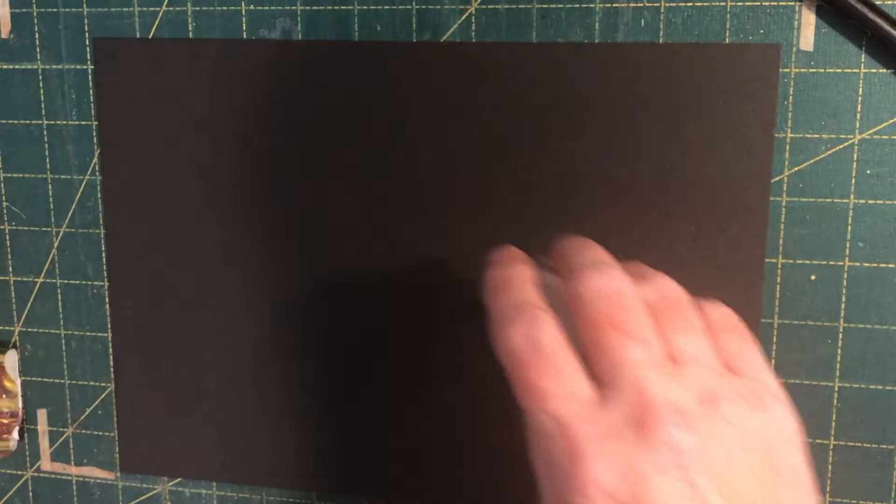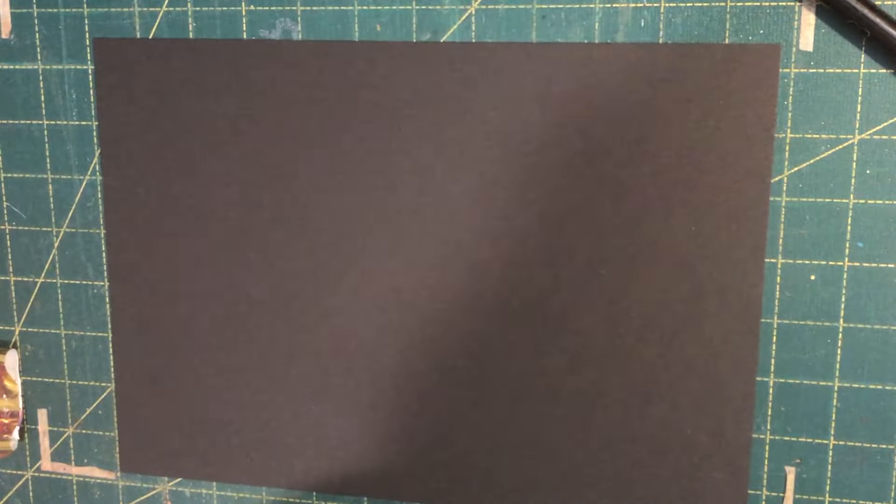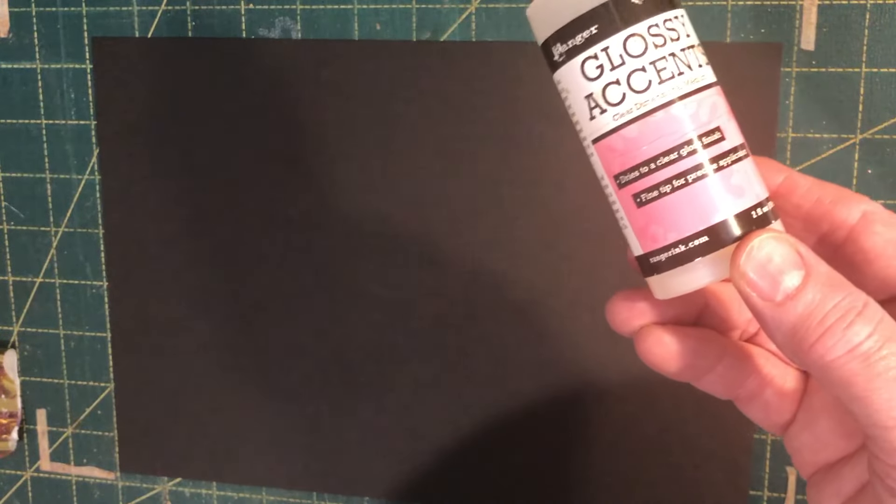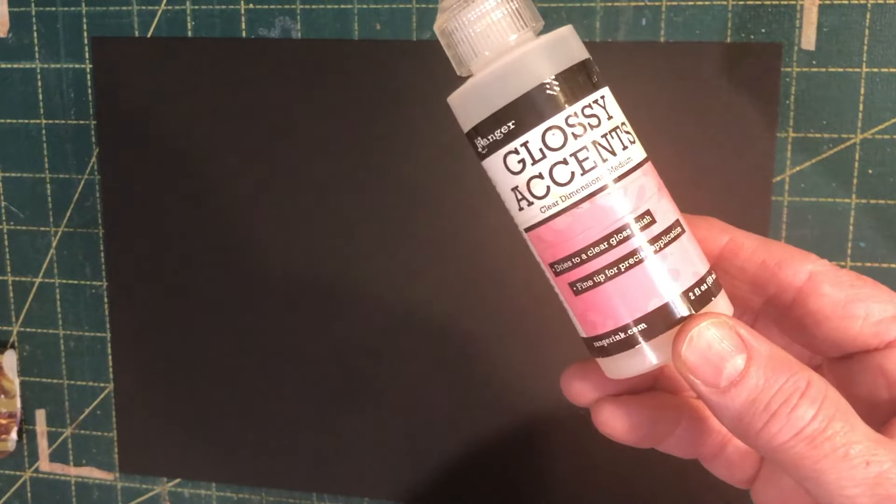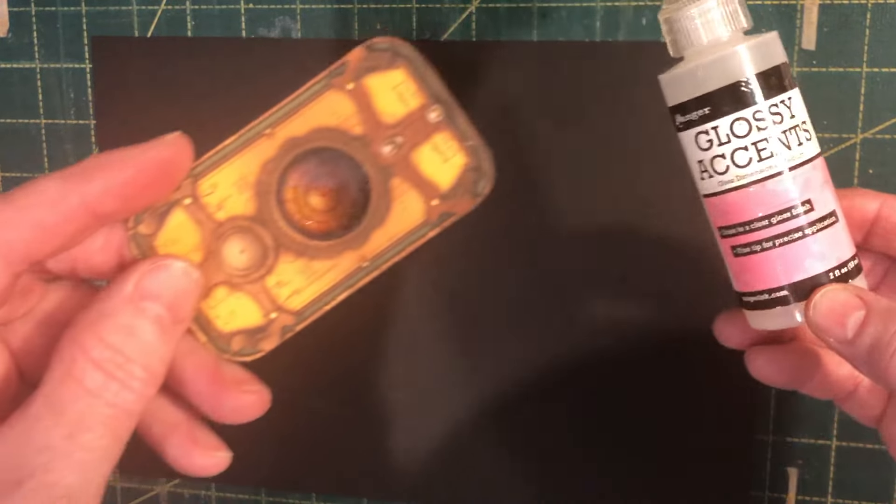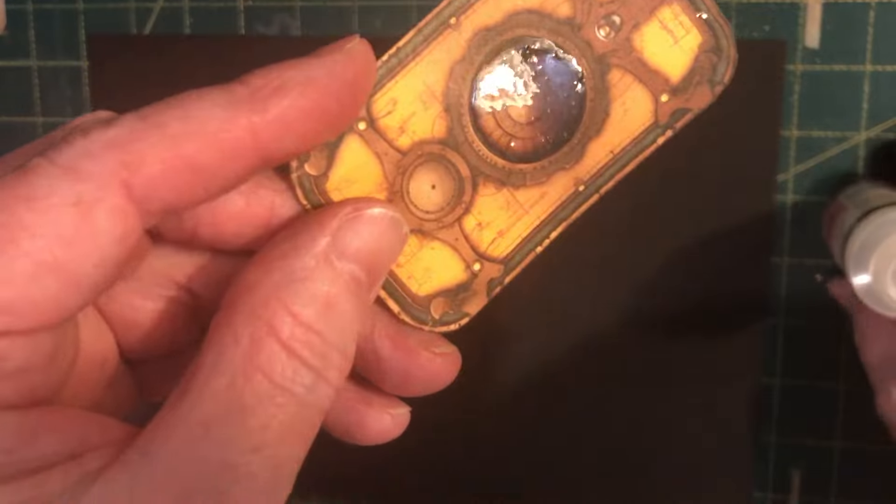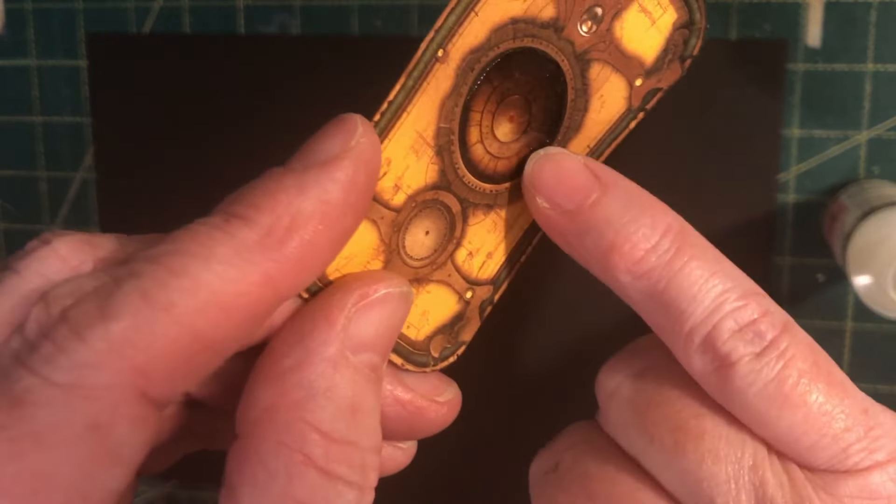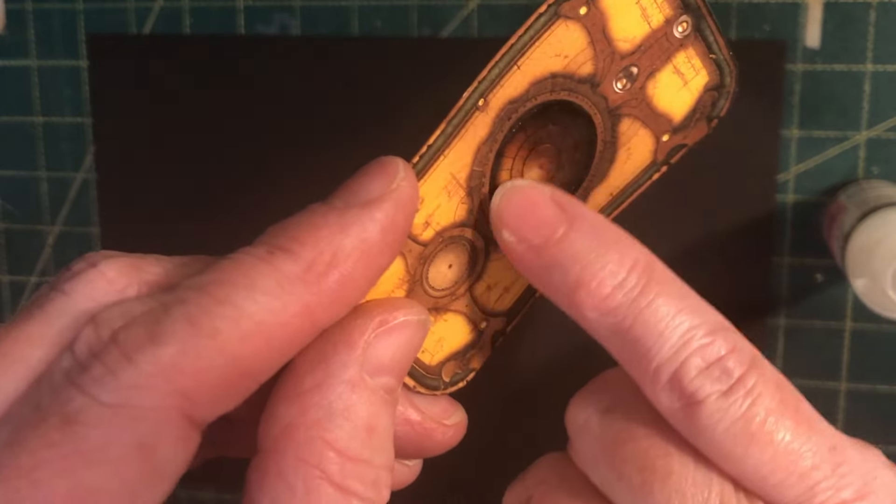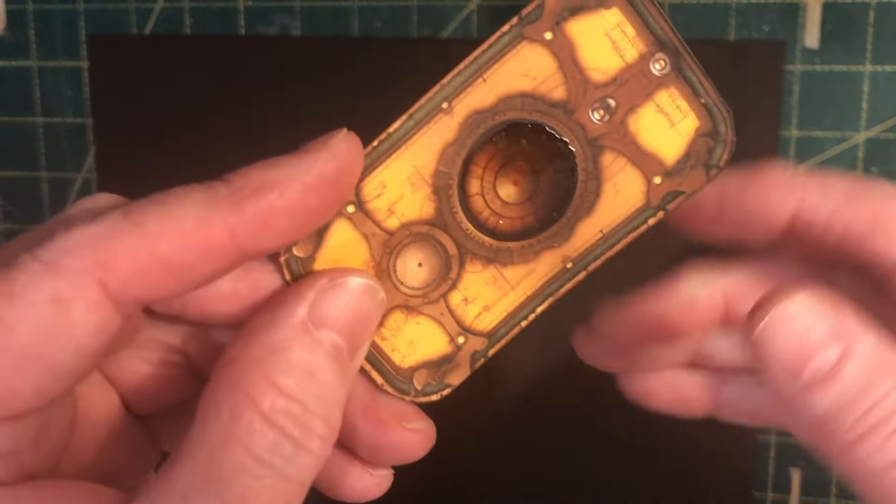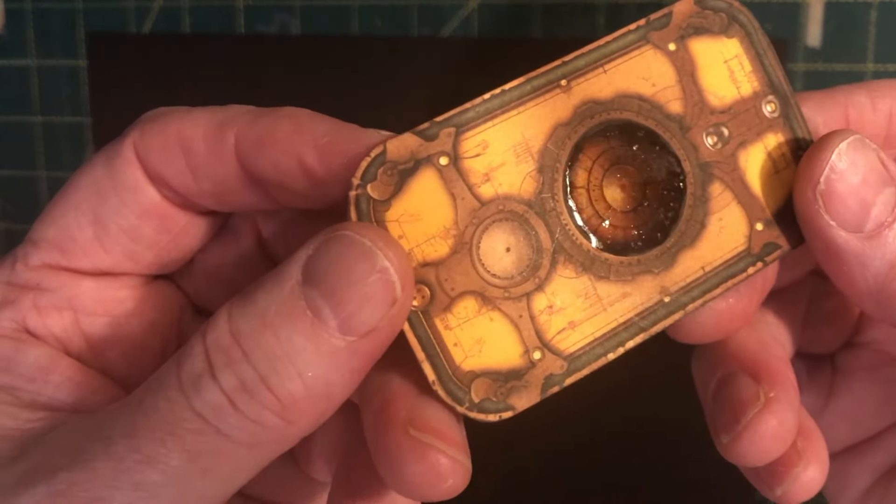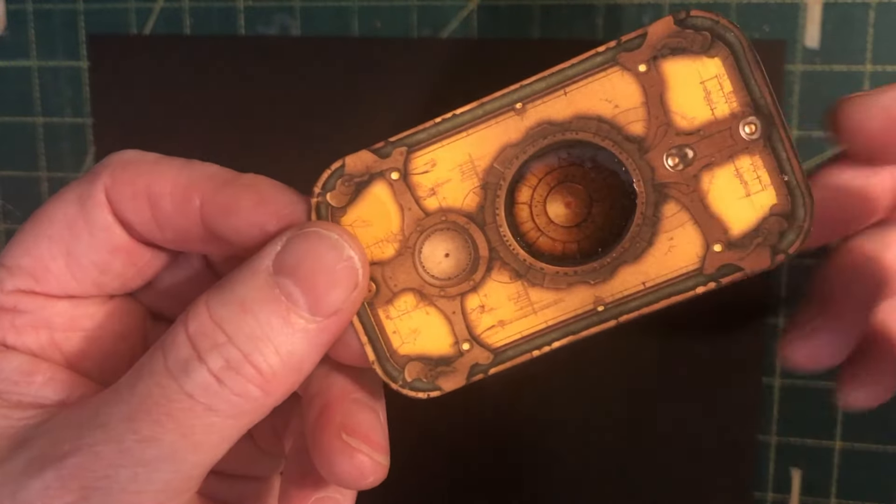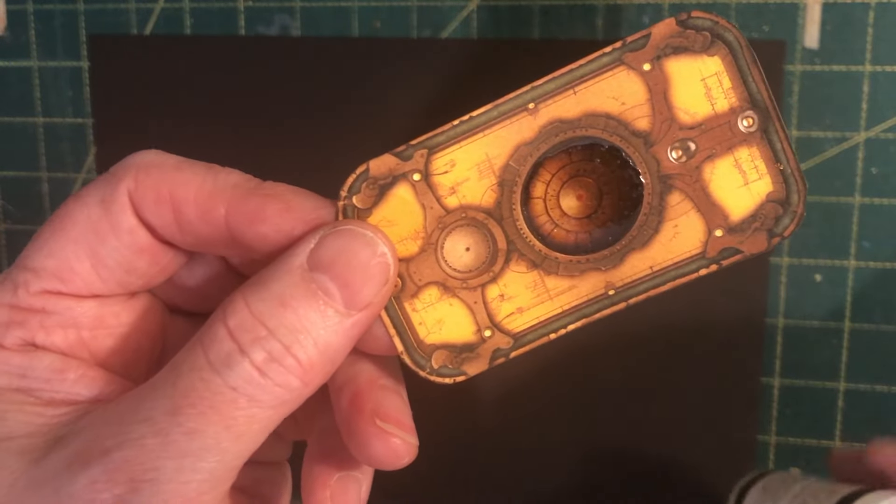So that's the gold embossing powder. This one I use a lot, it's glossy accents and that gives you this, it's like an enamel finish. You can just see that circle there gives you a really nice enamel sort of look.